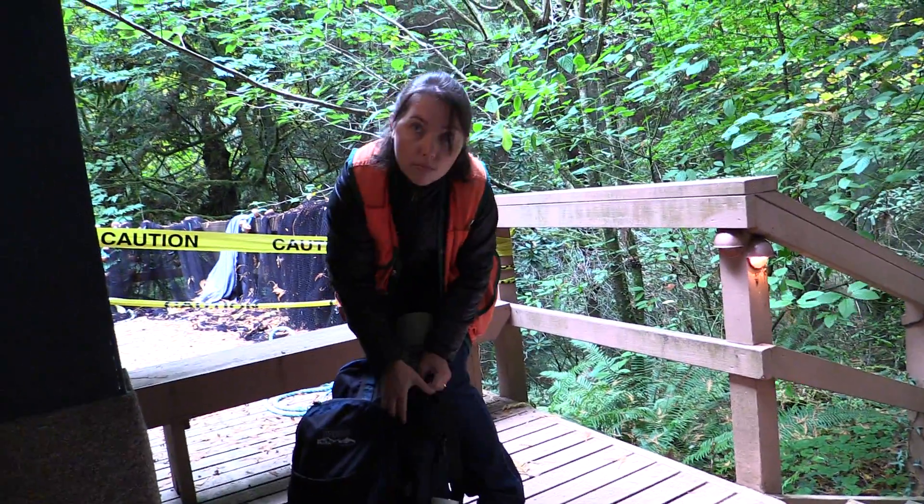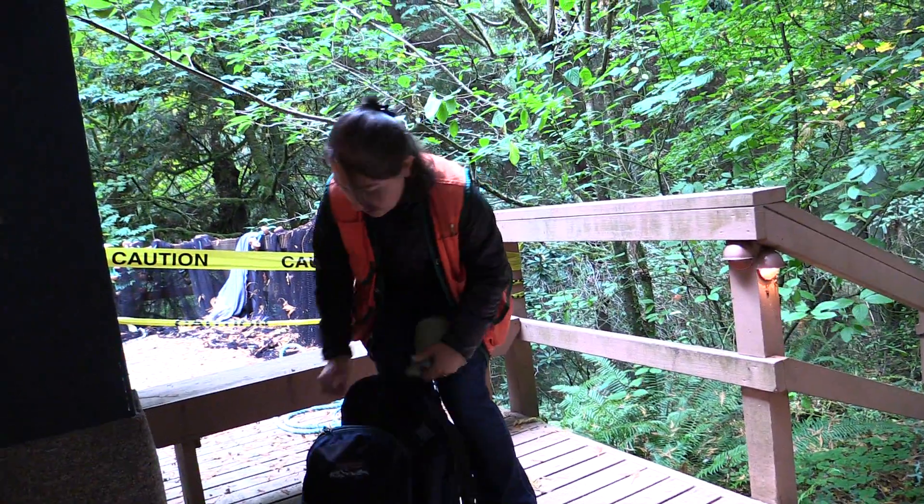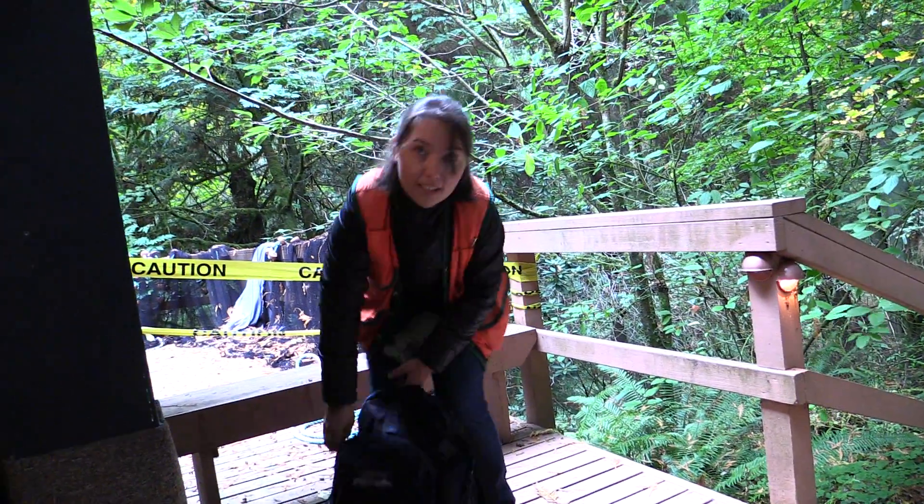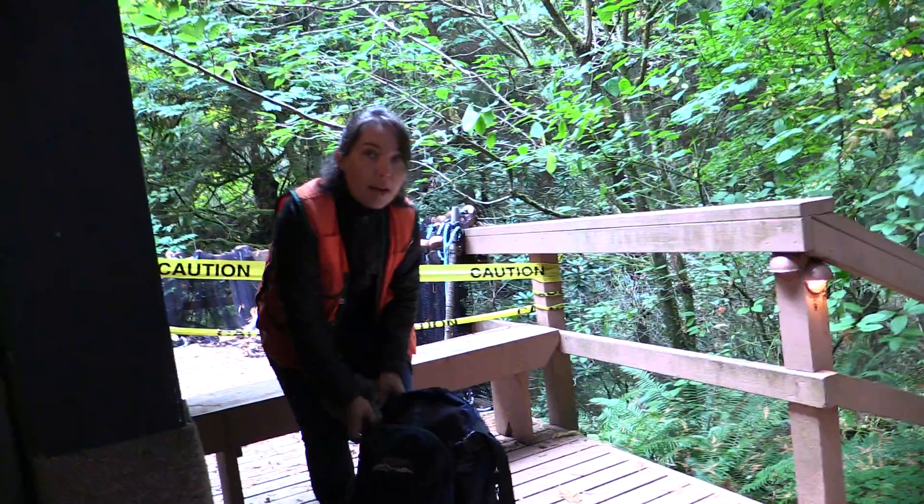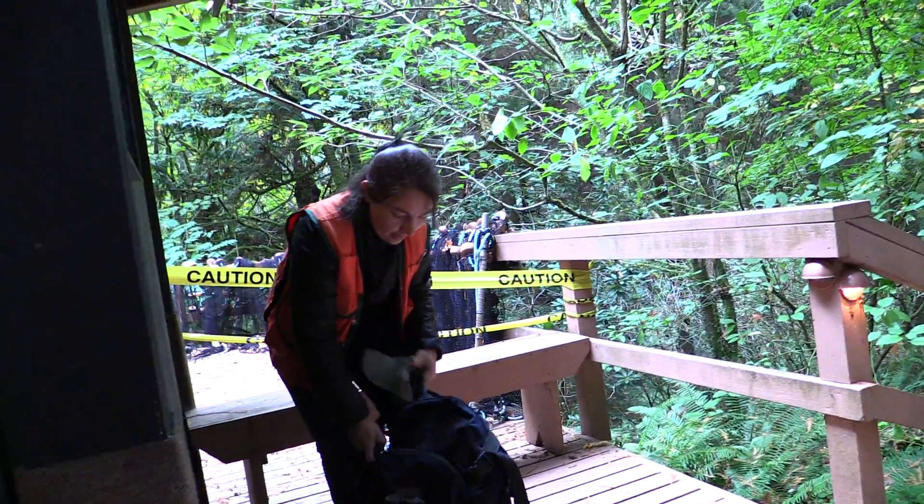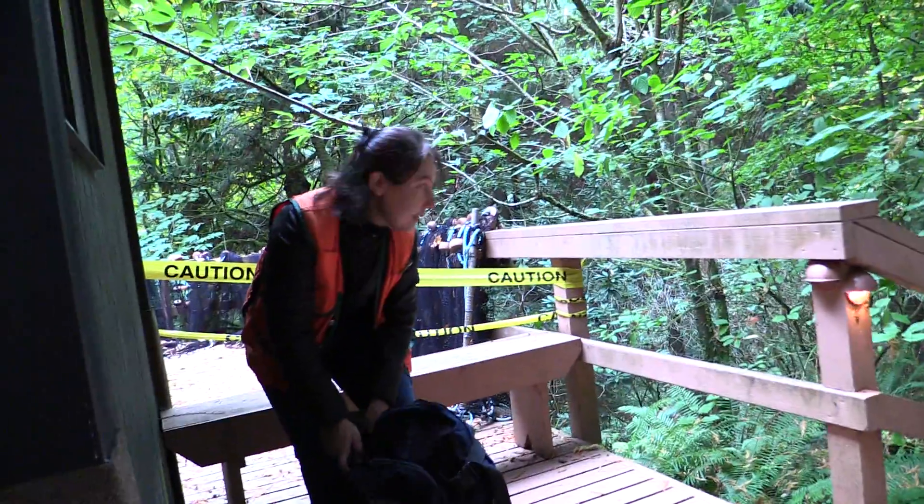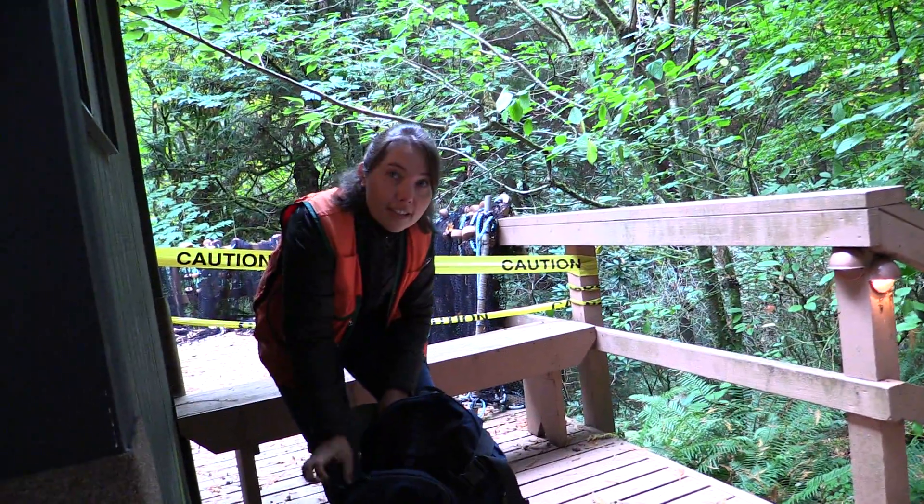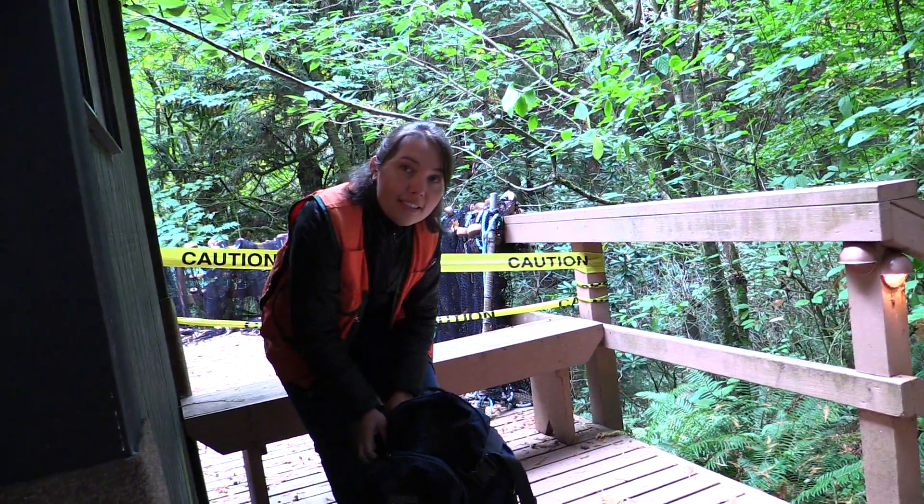So what are you guys doing today? Today we're going to collect some benthic macroinvertebrates, some stream bugs, down at Kellen Creek. We're actually collecting based on that, so we're going to get...